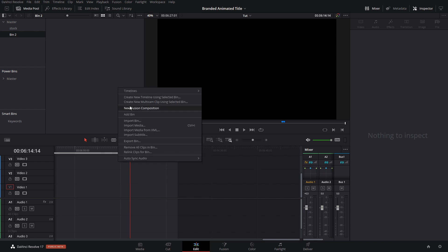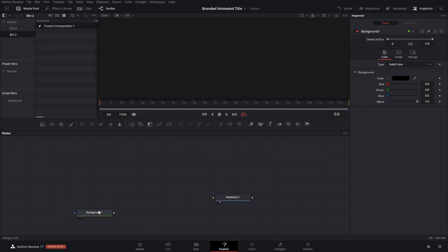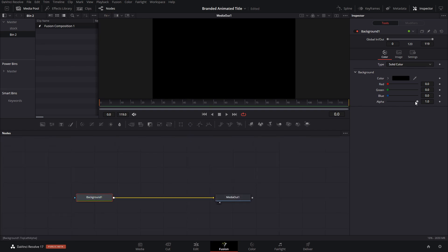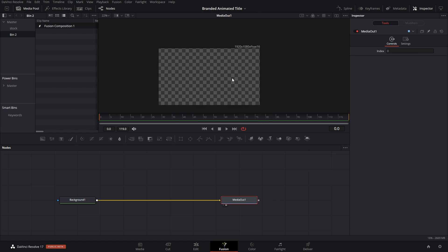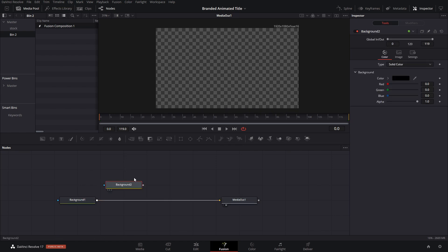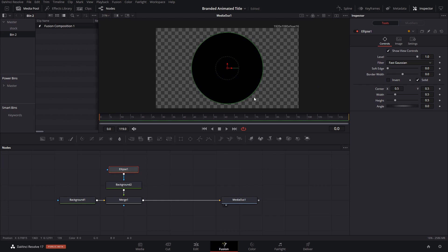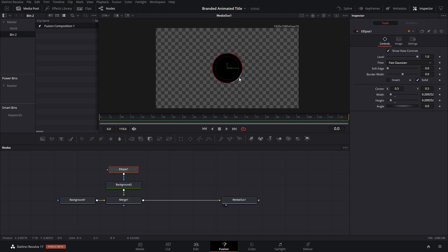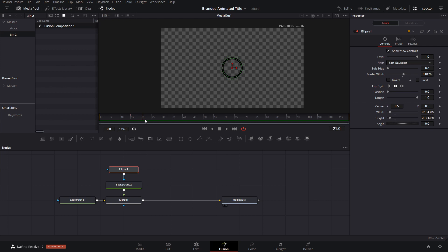We're just gonna go ahead and start with a new Fusion composition. Inside Fusion, the idea is that we'll first create a background and make it transparent. Then what we're gonna do is create a fictitious logo — since I don't have an actual logo — which is going to be circles. We'll create background nodes and use those as our logo, creating a circle with an ellipse. If you hold Shift you can make it smaller, and we're gonna take the solid out and only use the border.